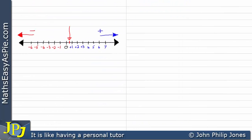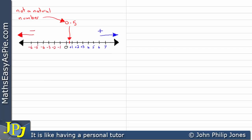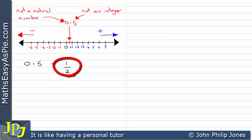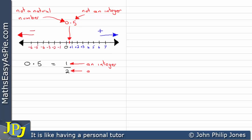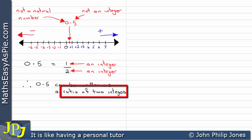If we look at the number line and mark a point off between 0 and plus 1, we can see we get 0.5. Now, this value is not a natural number and it is also not an integer. But we can write 0.5 as 1 half — they mean the same thing. 0.5 is a half, and 1 divided by 2 is a half. The number on top is an integer and the number on the bottom is an integer. Therefore, 0.5 can be written as a ratio of 2 integers.